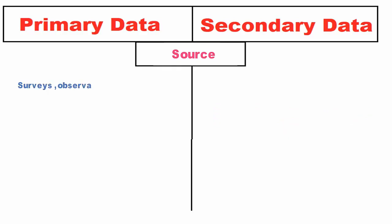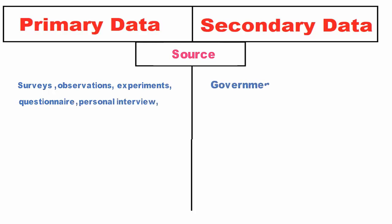Source: Primary data collection sources include surveys, observations, experiments, questionnaires, personal interviews, etc. On the contrary, secondary data collection sources are government publications, websites, books, journal articles, internal records, etc.